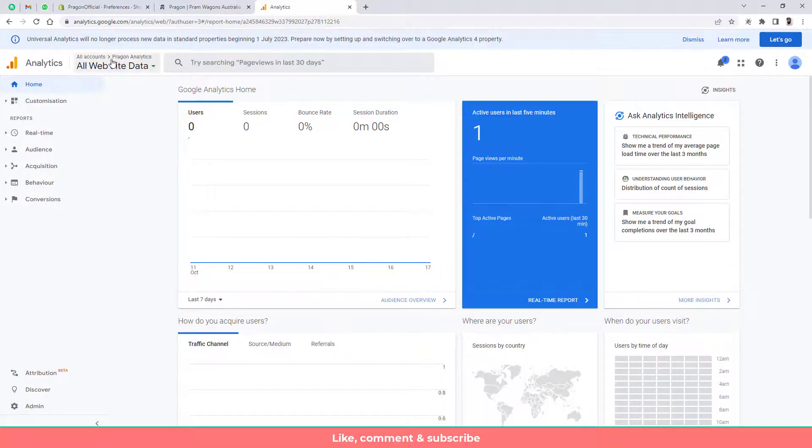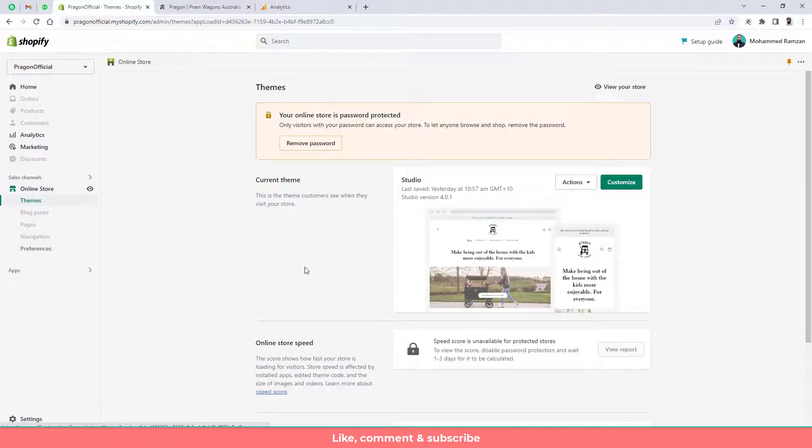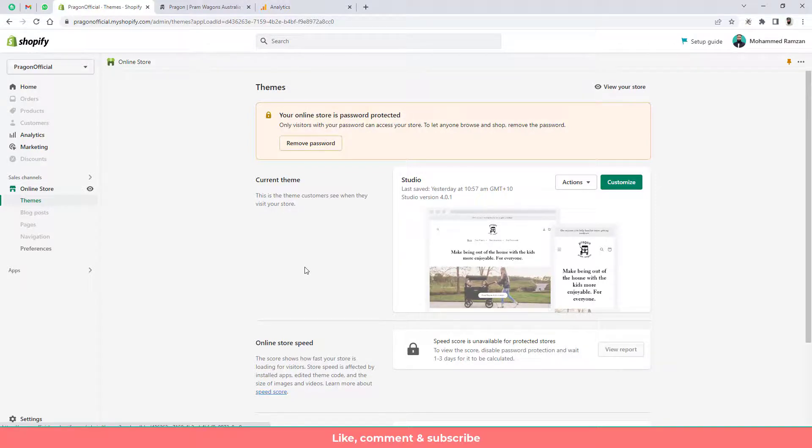Here you can also see the name Paragon Analytics. So that's it for now. So I think that you got the basic understanding that how you can set up Google Analytics into your store.